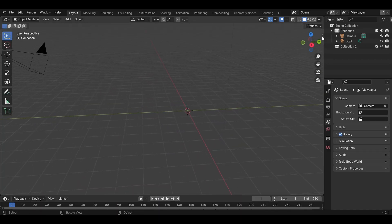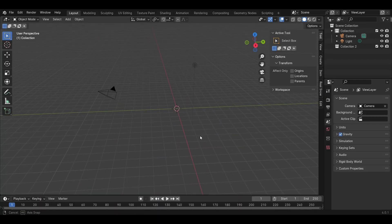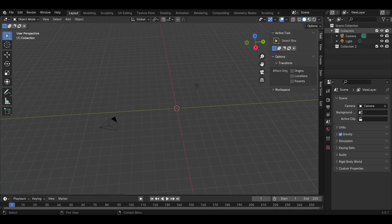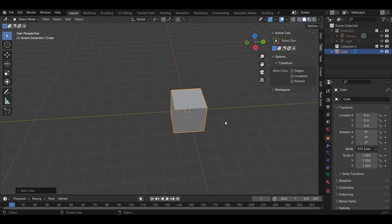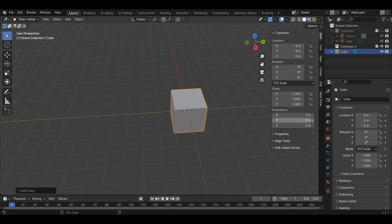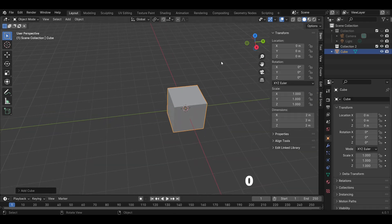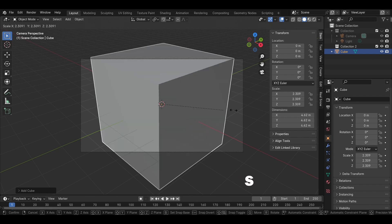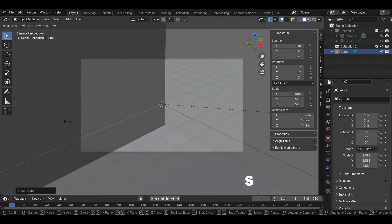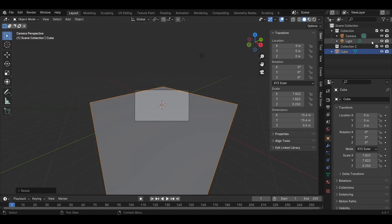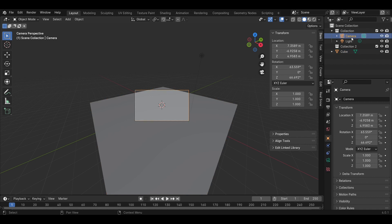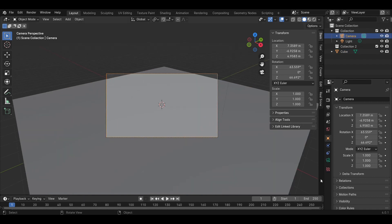Hello, this time we will be making a beach model. First, Shift A to add a cube model. Press 0 to see the model with the camera. After that, press 0 to change the scale of the cube model.